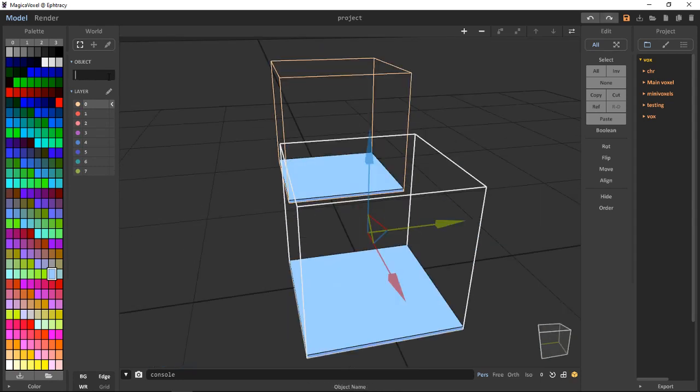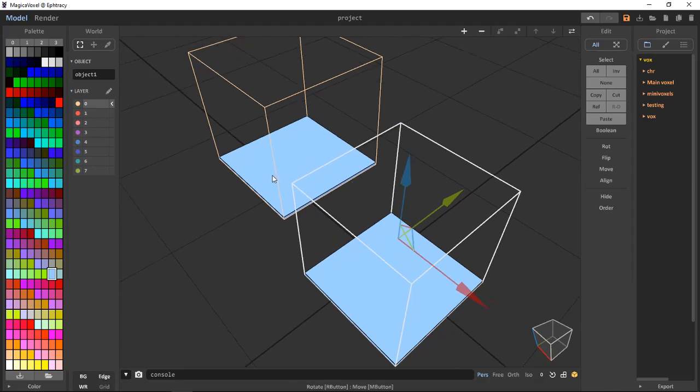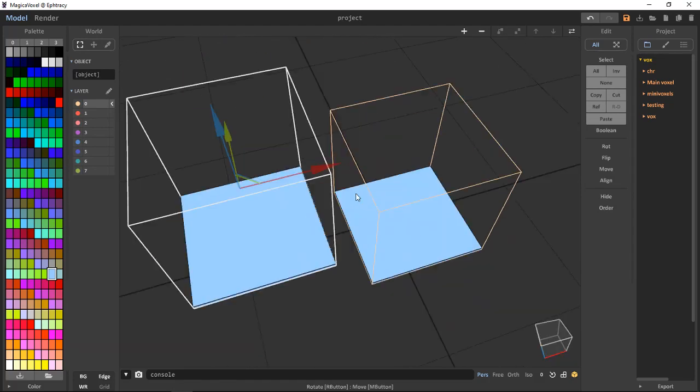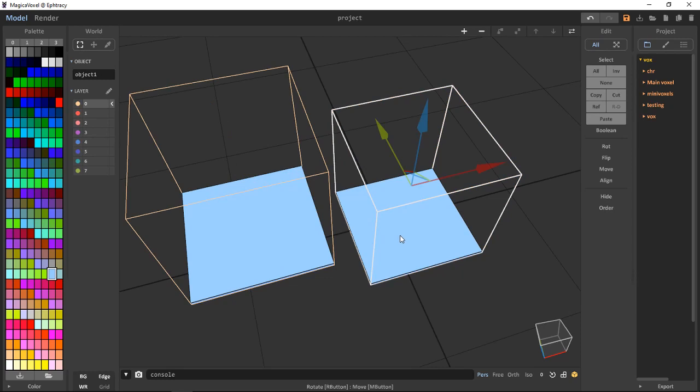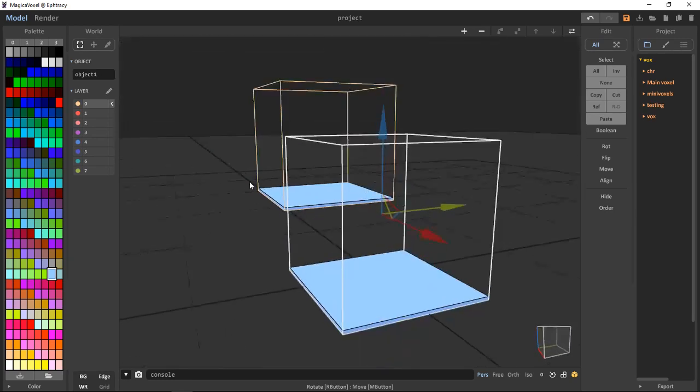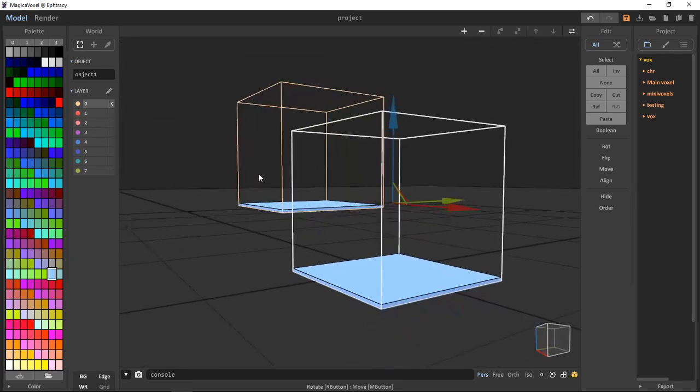In this, we can name our object. I'll just name it as Object 1. If I click on this, it will still be named as Object, and this one is named as Object 1.